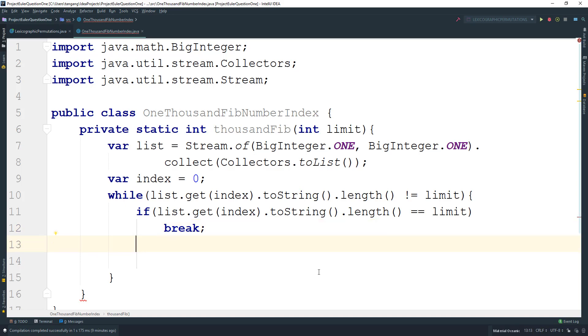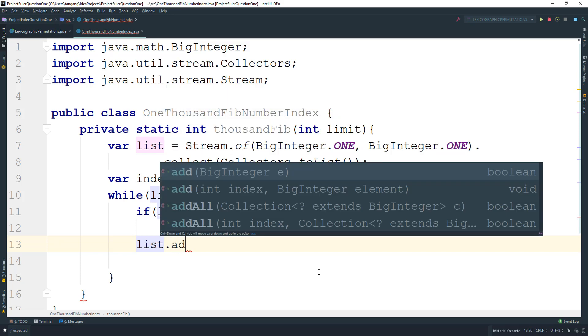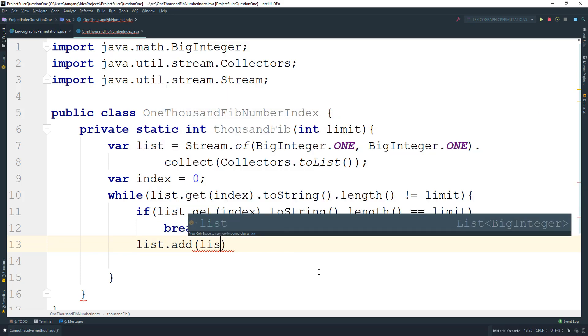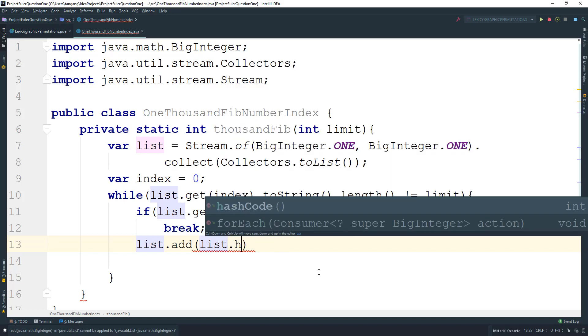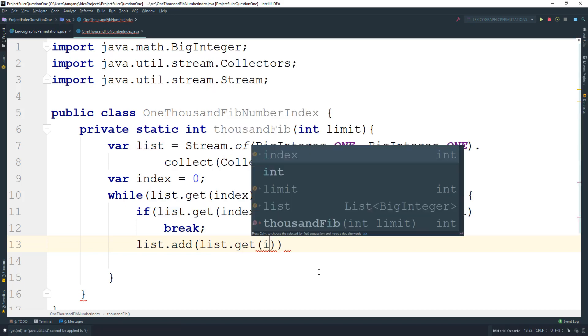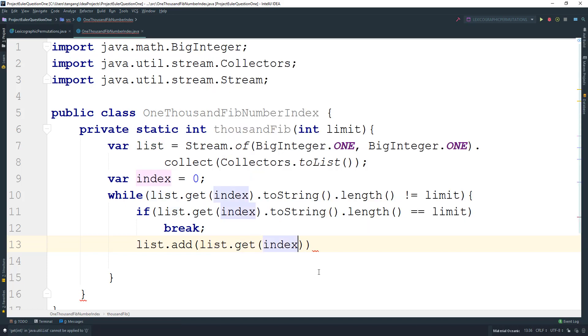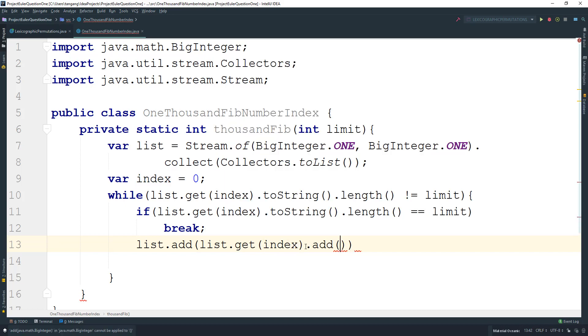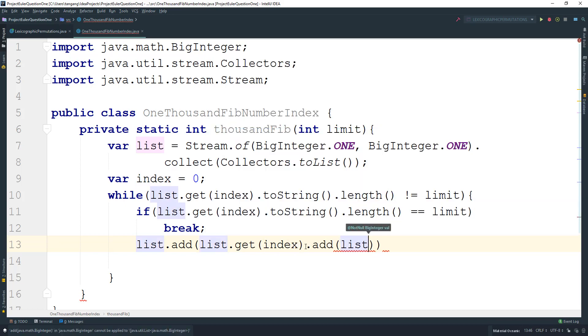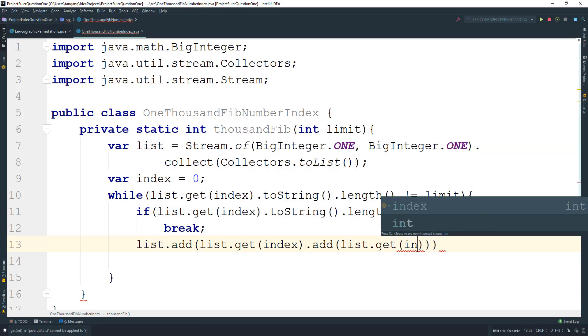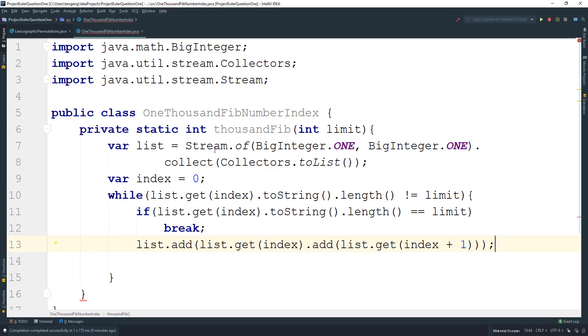Next, what I want to do is generate the next number. So I'll say list.add, and I'm going to do list.get(index).add(list.get(index + 1)). This is going to create the third number.